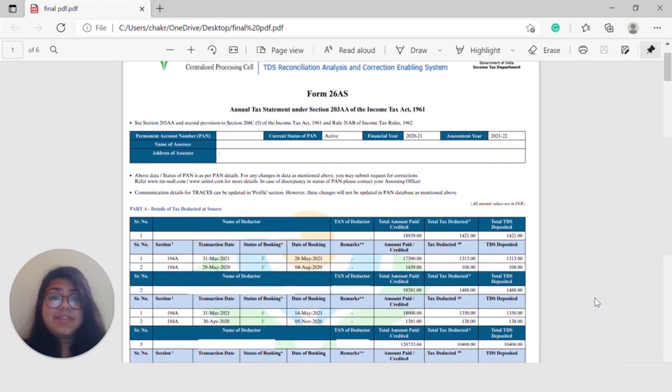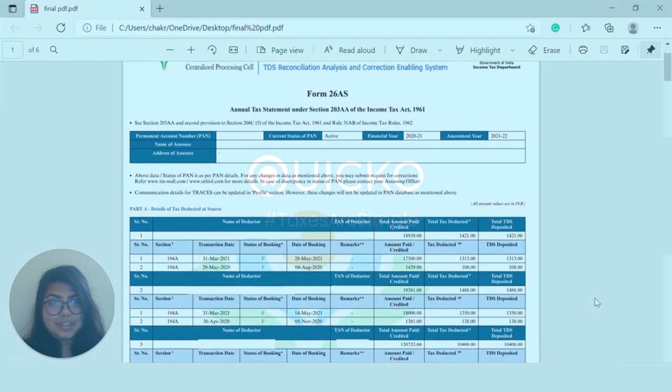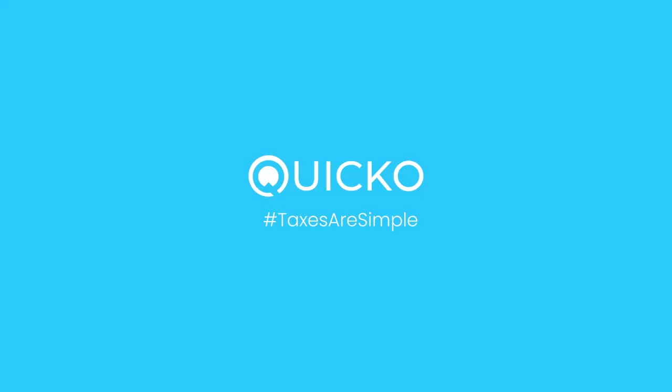Form 26AS is a very important form while filing your income tax return. We are Quicko, on a mission to simplify taxes for all.